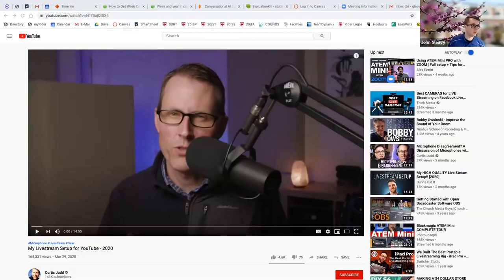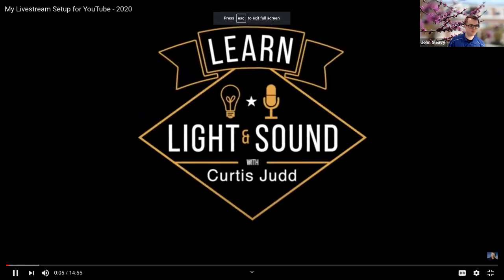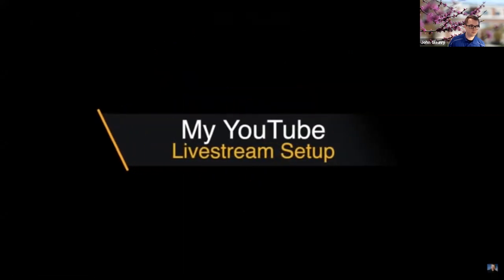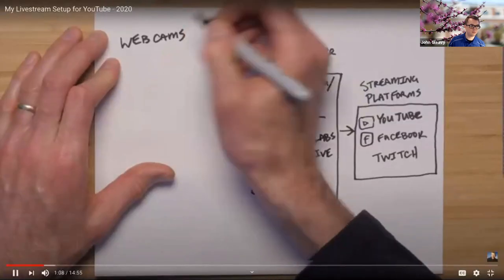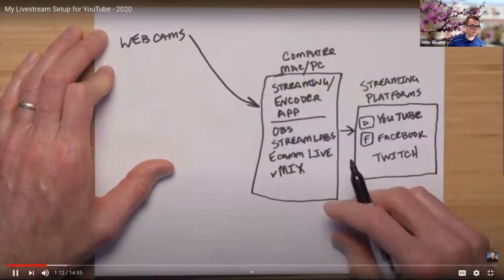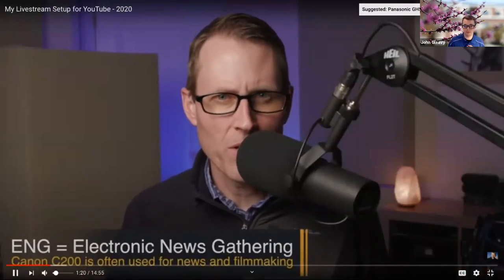I'm going to share screen with 'optimize screen share for video' and share computer sound enabled. Whenever I'm ready I can start playing the video and you should be able to hear the computer audio. There are times you definitely want to share a quick video or audio clip with students and have everyone watch at the same time, then discuss afterwards, and Zoom allows you to do this pretty well.